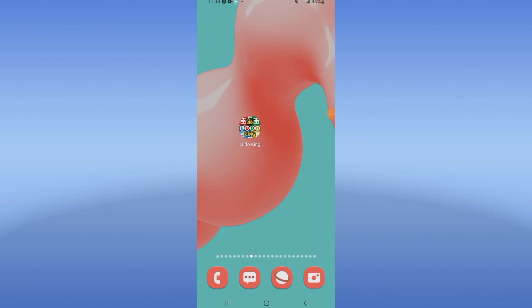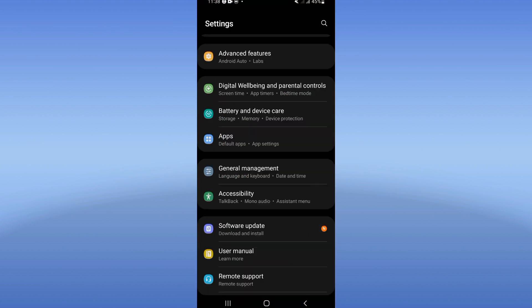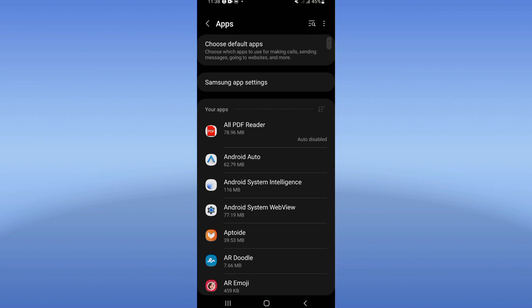Today I will show you how to fix the Ludo King black screen problem. The solution is very easy, just pay attention in this video till the end. Open the settings of your device first, click on the Apps option.